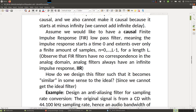Assume we would like to have a causal finite impulse response filter — FIR — meaning the impulse response starts at time zero and extends over only a finite number of samples, so for a given length L. The index n runs from zero to L minus one. Observe that FIR filters have no correspondence in the analog domain; analog filters always have an infinite impulse response (IIR), at least theoretically.